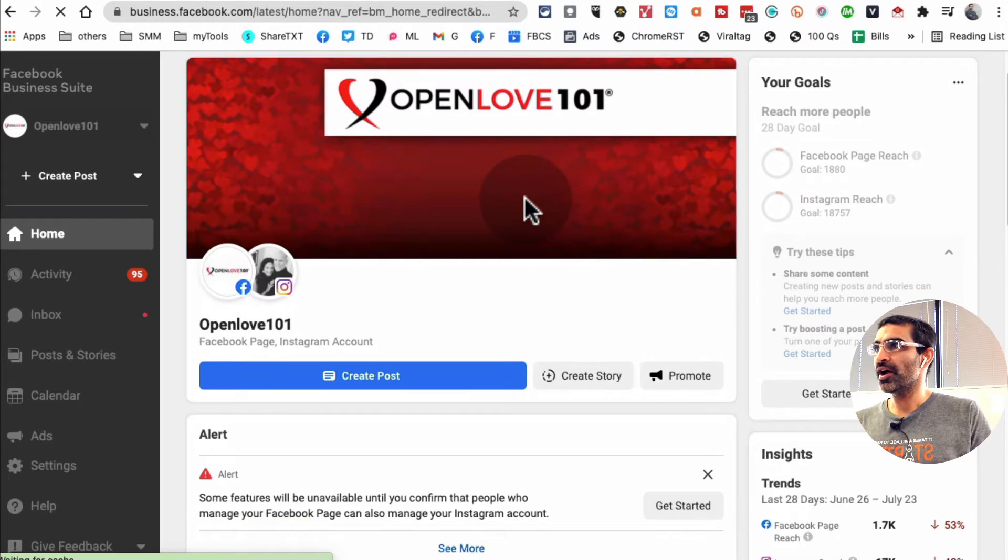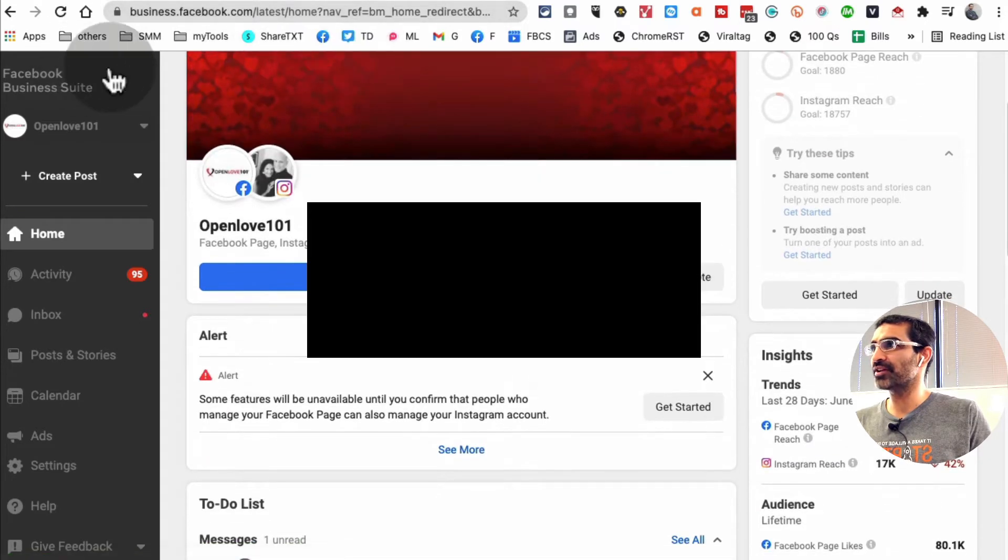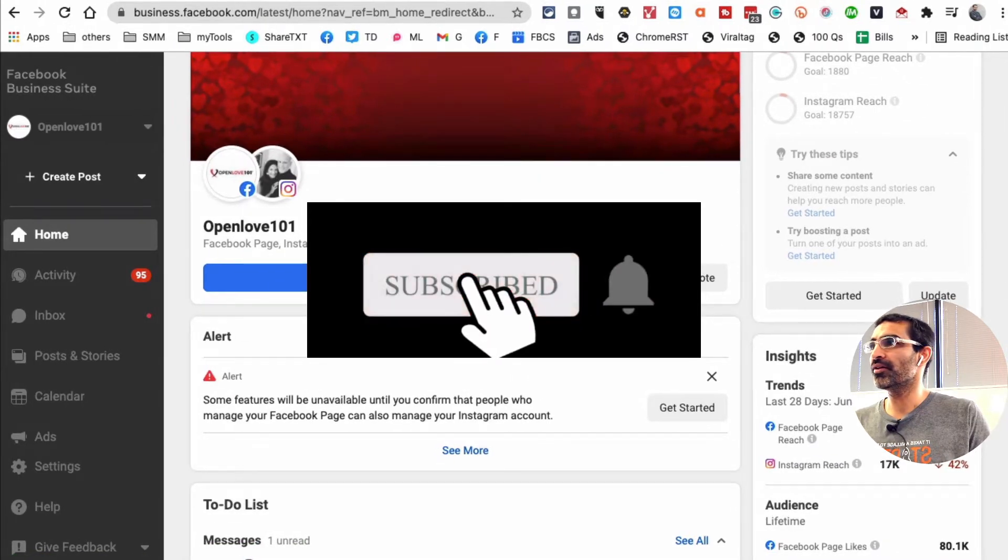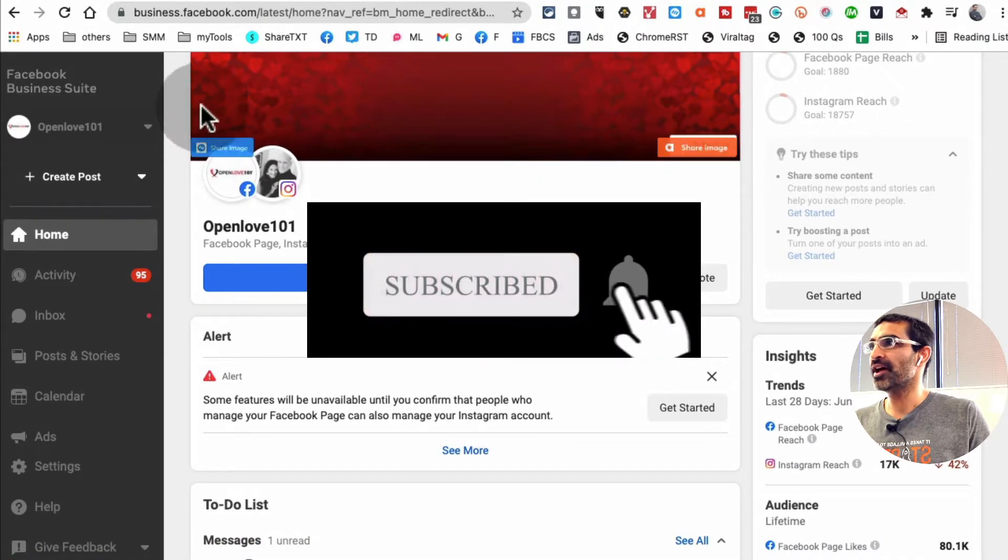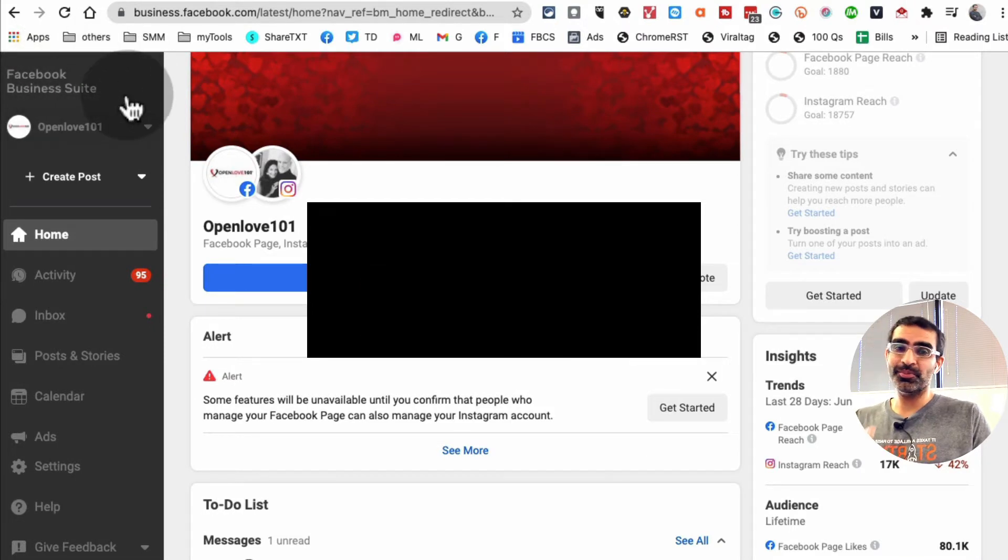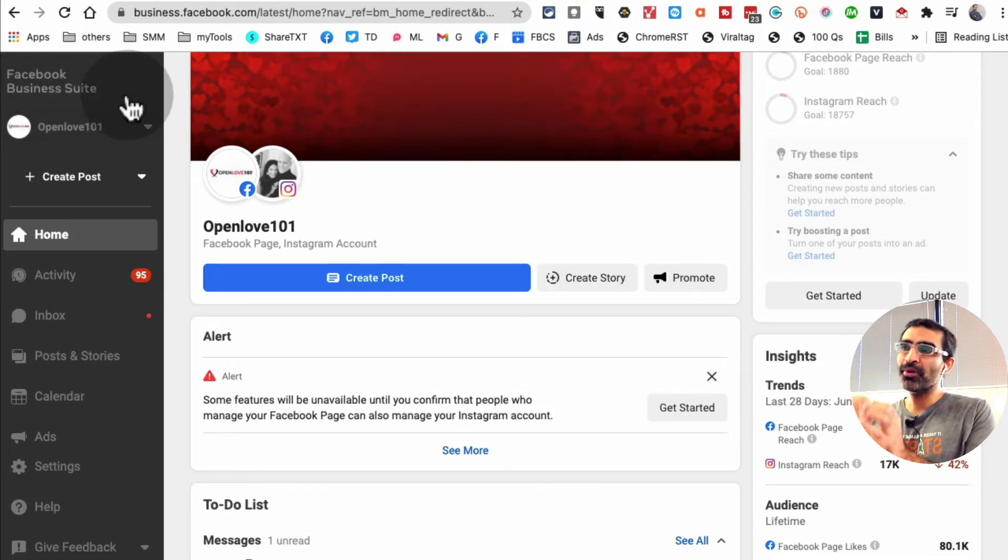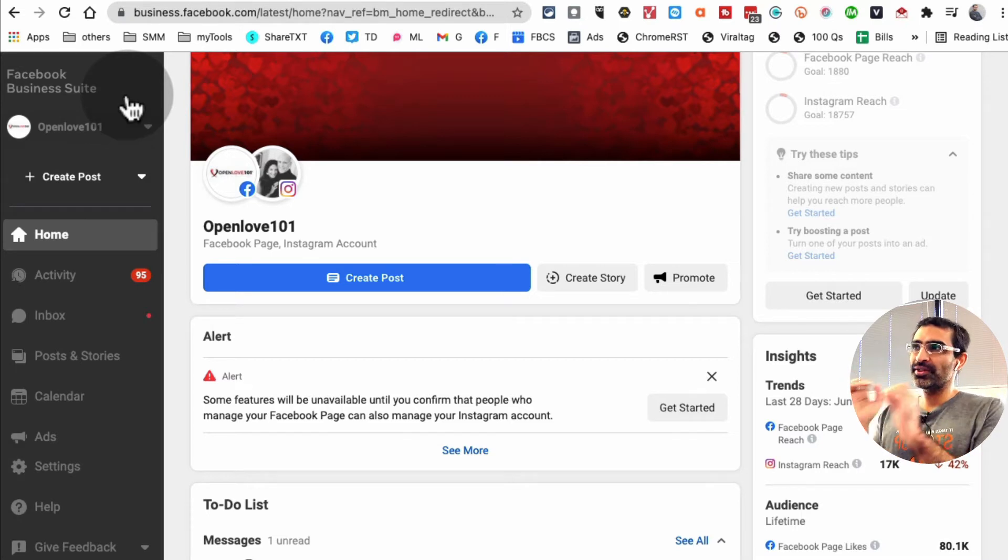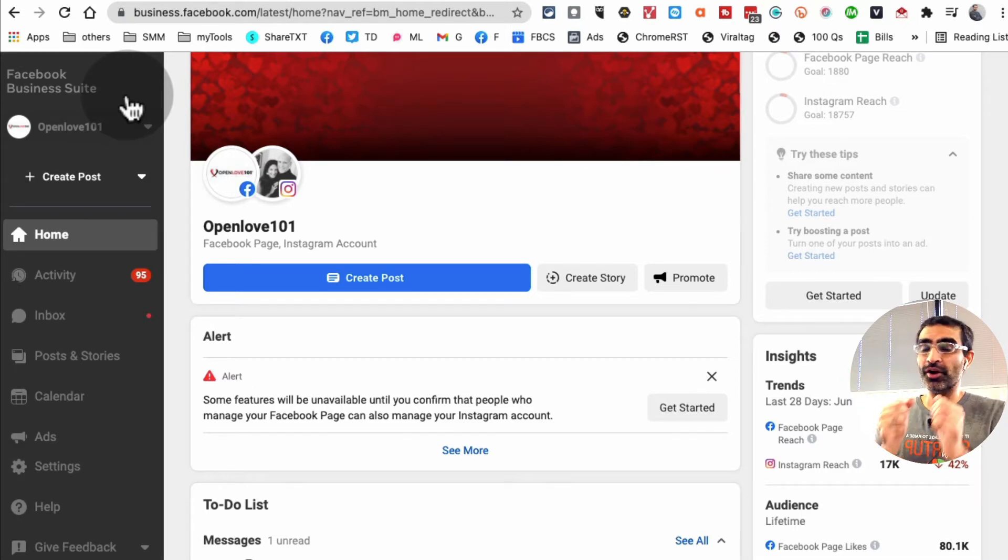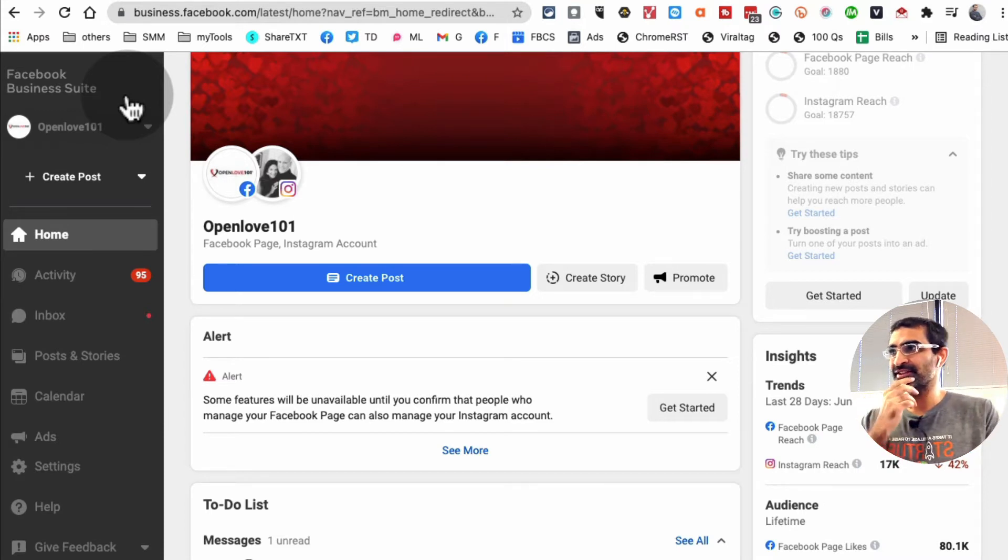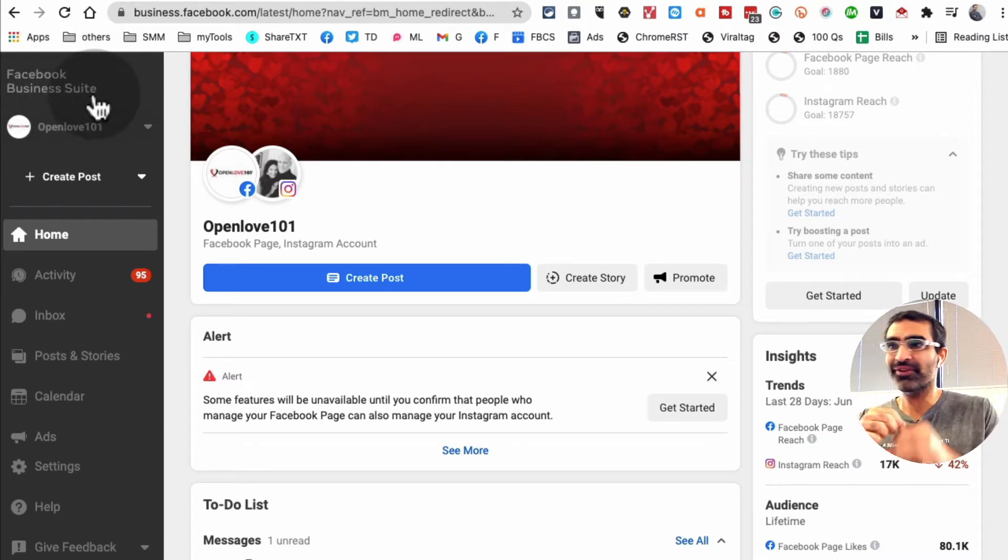Then you're going to go to business.facebook.com. That's your business manager or business suite. You're going to go to a place like this which is right here. Let me resize. Right here it says Facebook Business Suite.